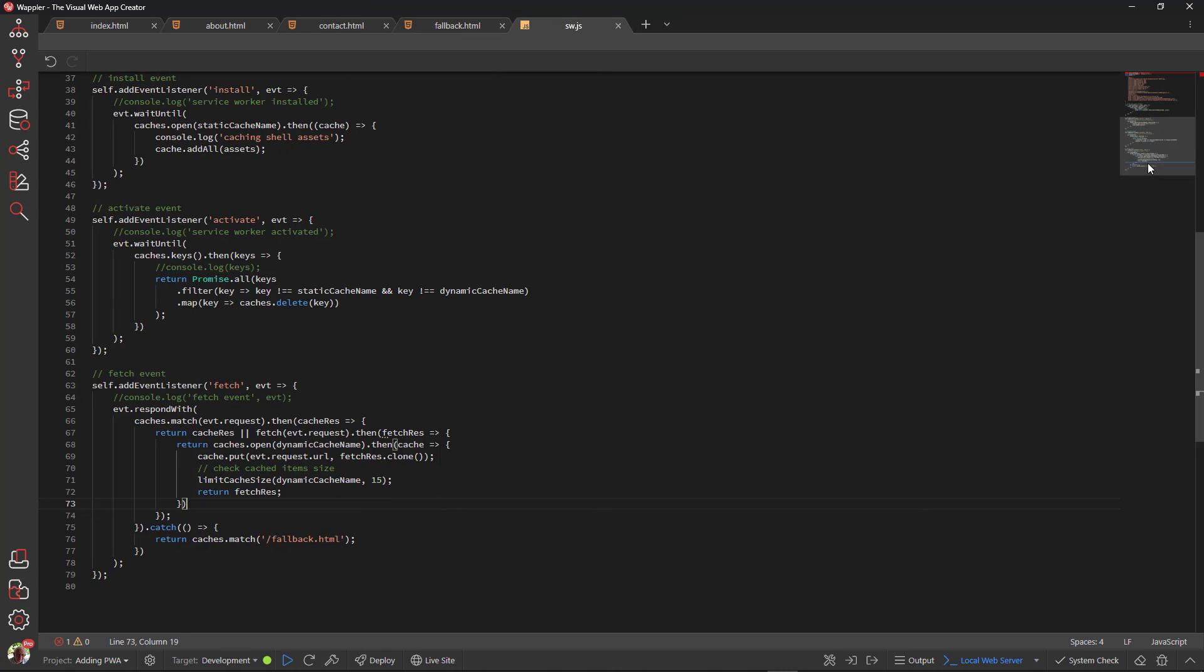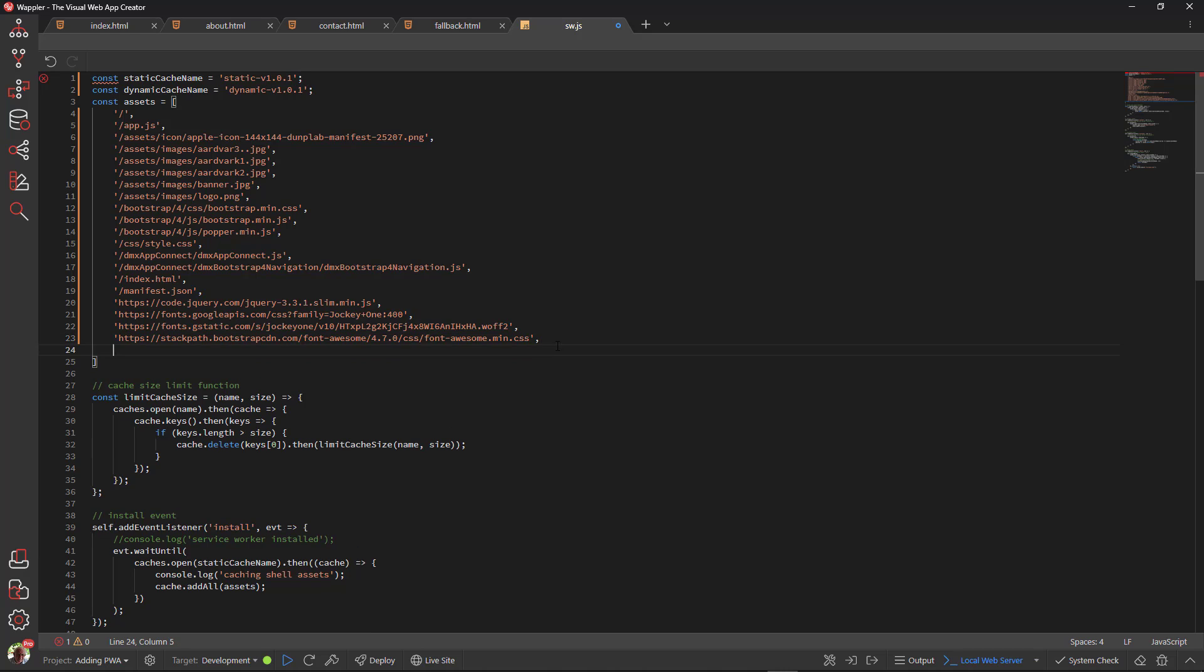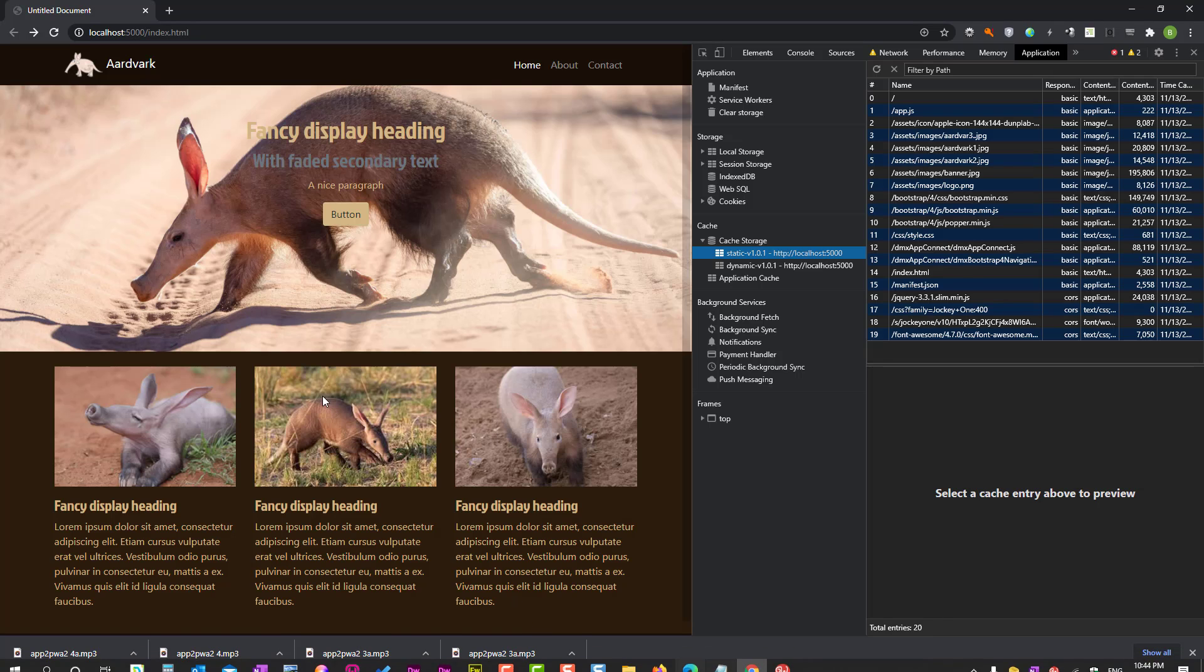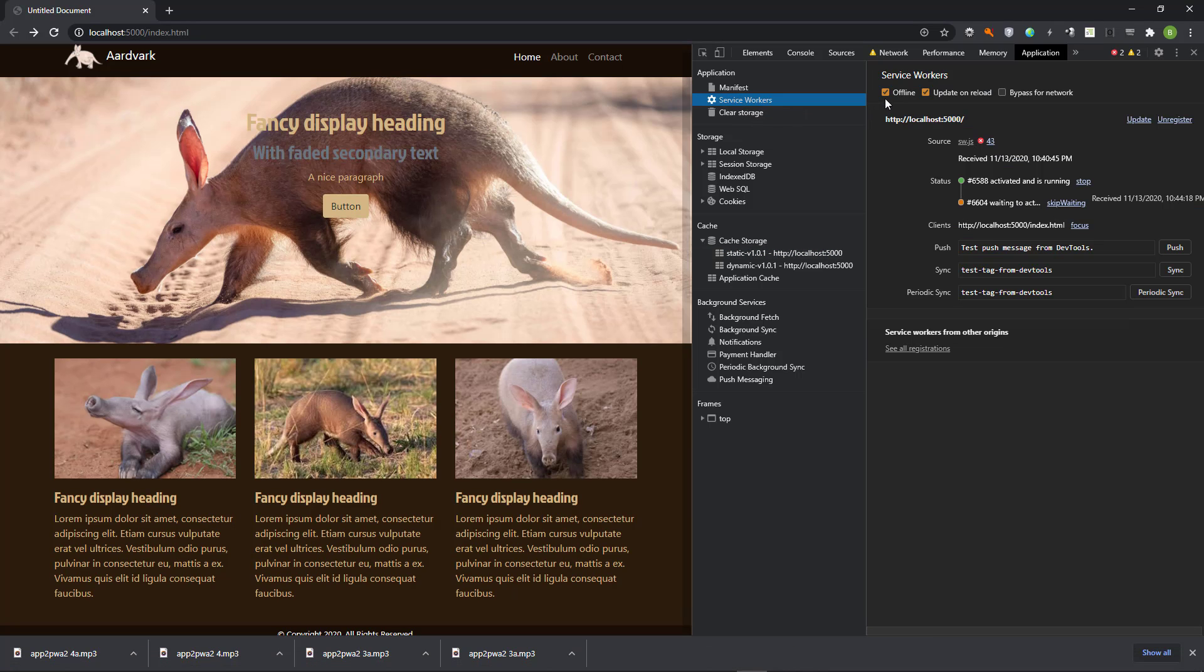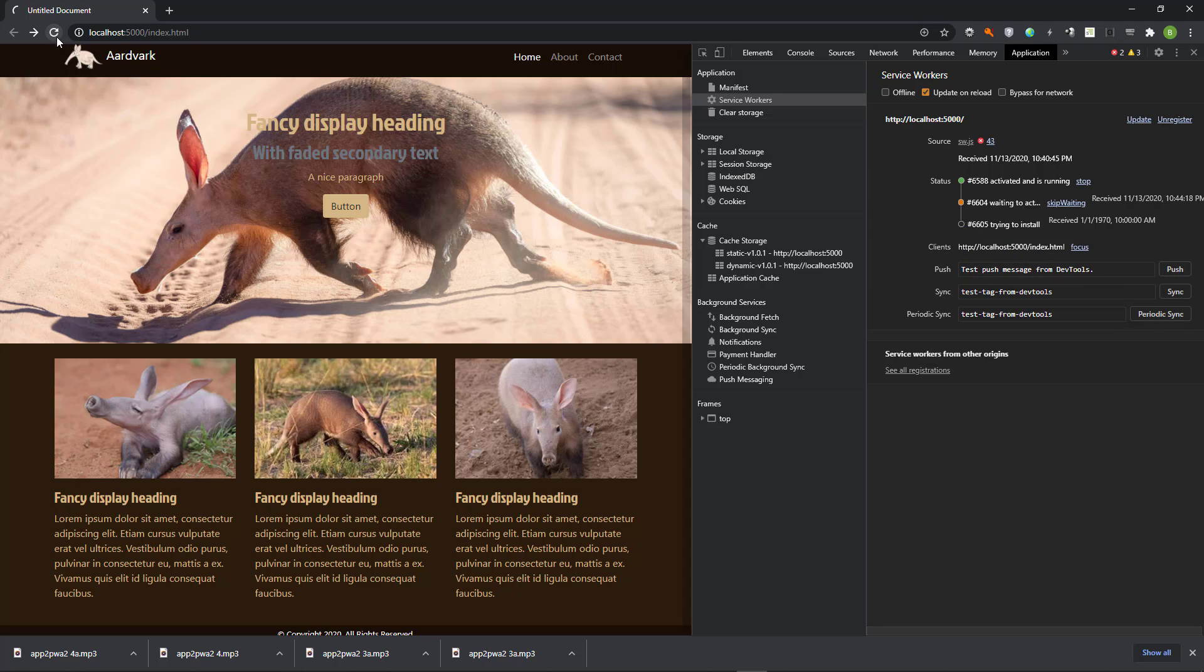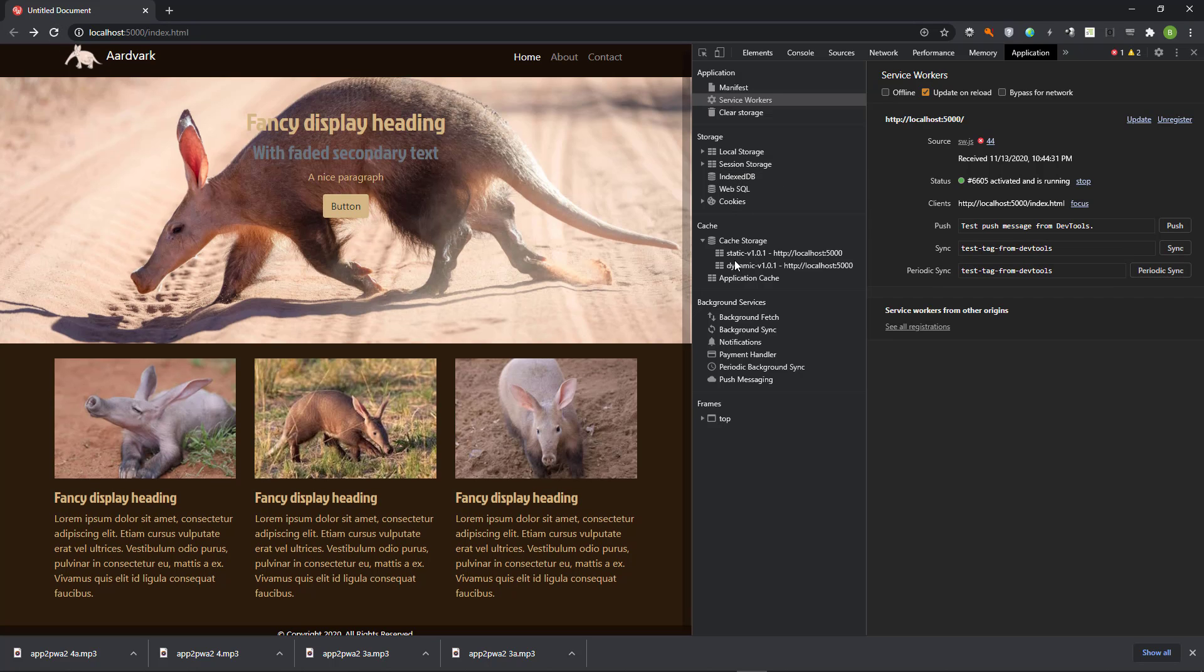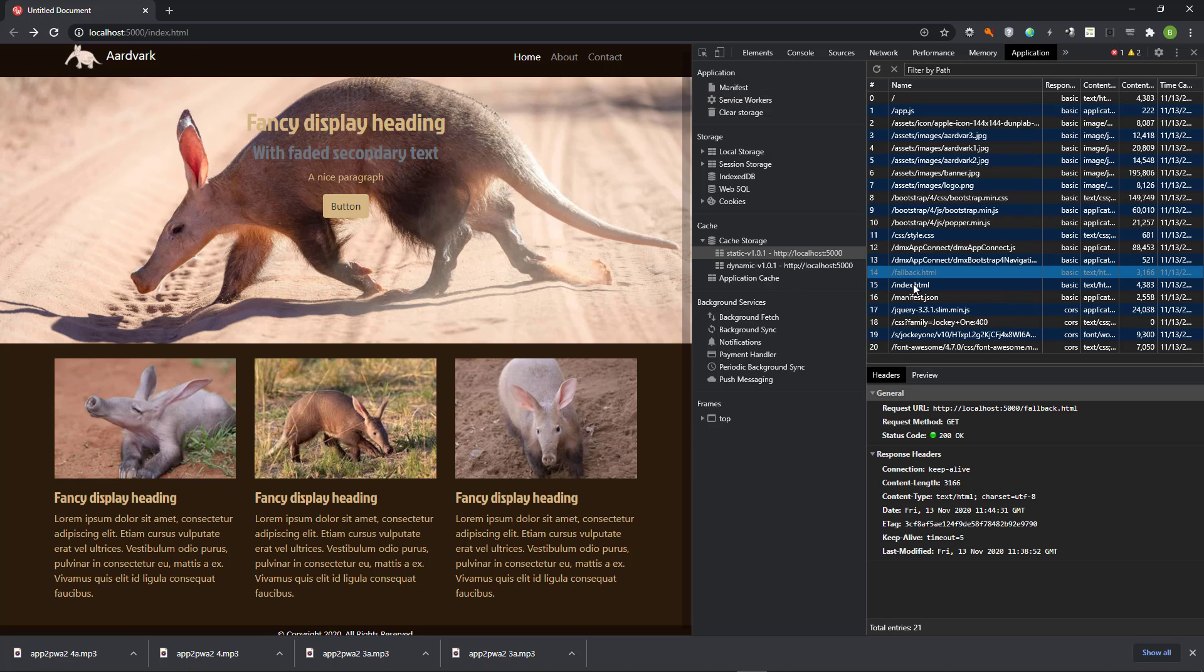To fix this, I go back to the service worker. Here I add the fallback page to the assets. To have the static cache updated, I need to go online and refresh the page. We now see that the fallback page has been added to the static cache.